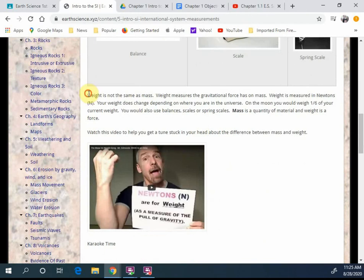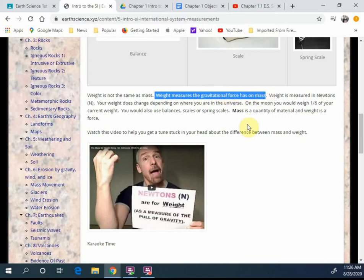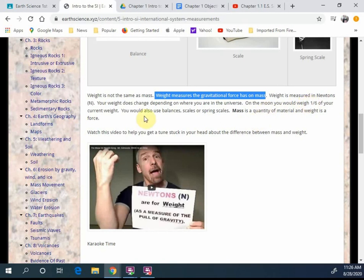Weight is not the same as mass. Many people confuse that, and we need to separate that. By definition, weight measures the gravitational force that it has on mass. They are related, but they are not the same. For example, weight on the moon is one-sixth of your current weight on the earth. Why?